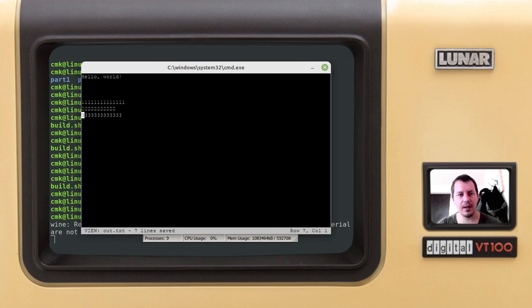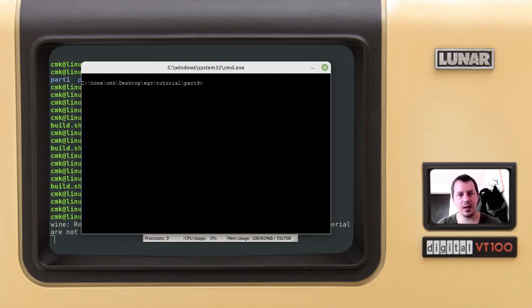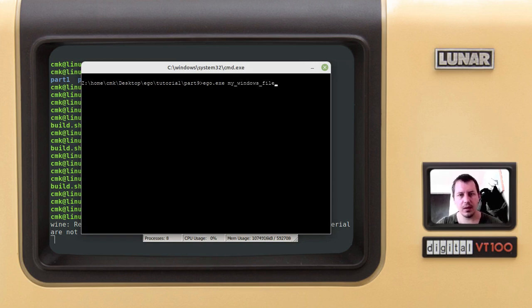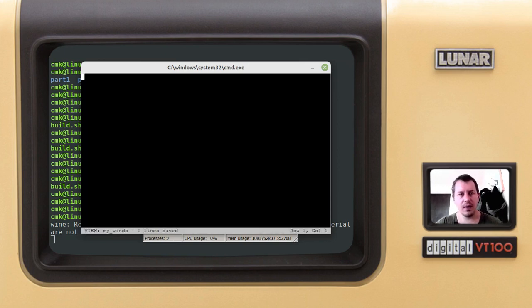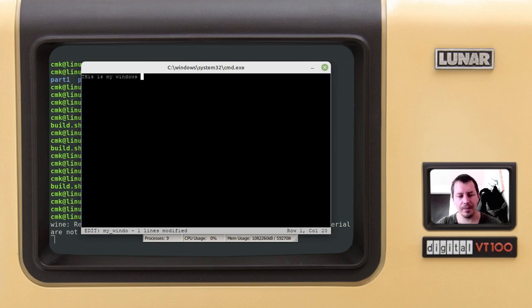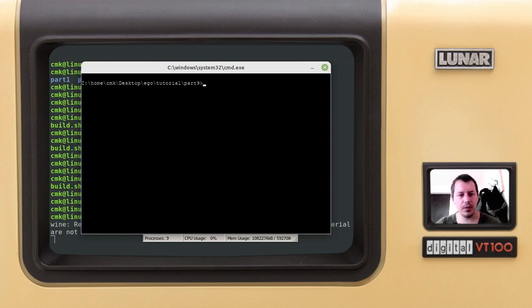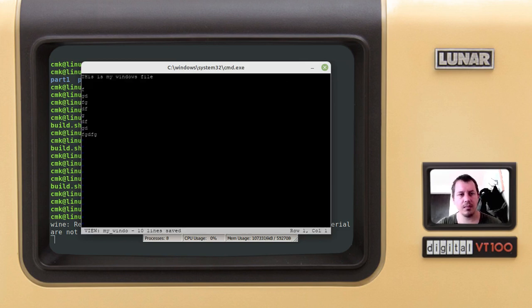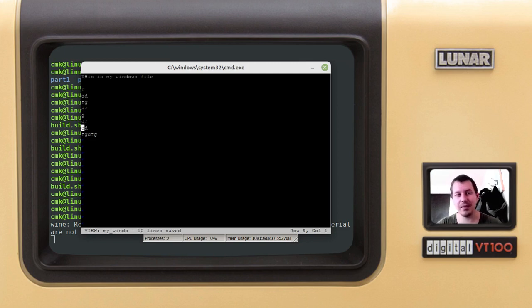Say I want to create some new file, so say my windows file.txt. Edit - this is my windows file. Write, quit, and my windows file is working exactly like this, I've been doing this on Linux.